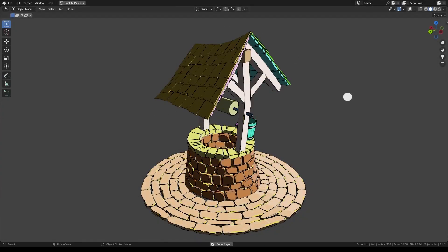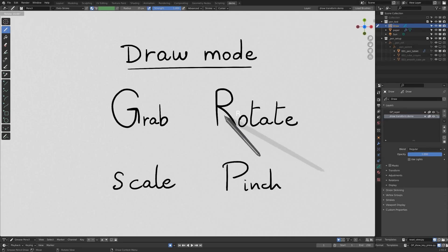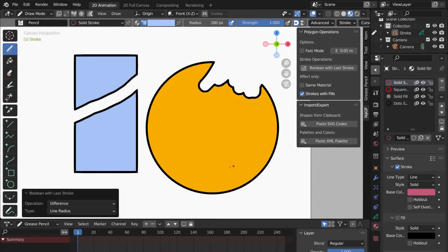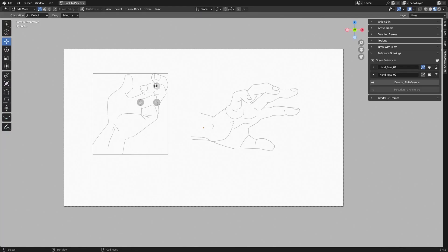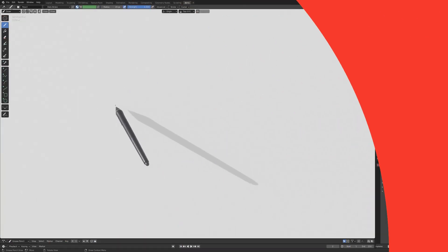In today's video, we're gonna talk about the best grease pencil add-ons that you can use nowadays. So stick around till the end, because I think it's gonna be worth it.